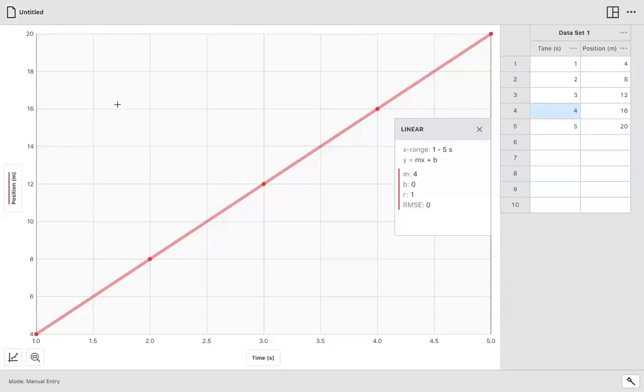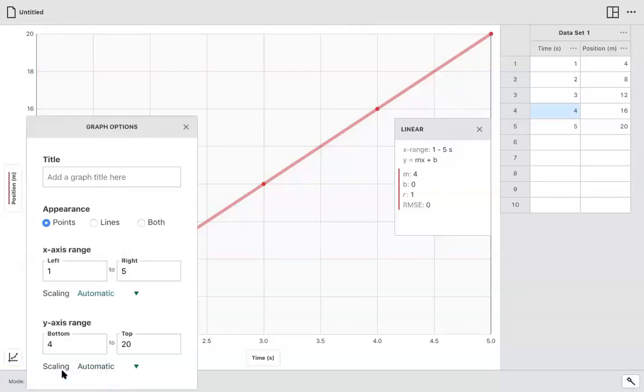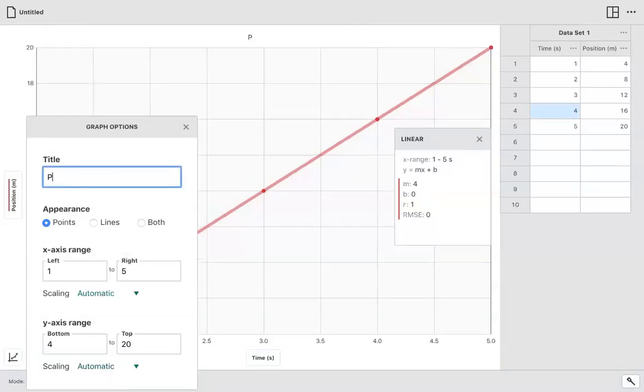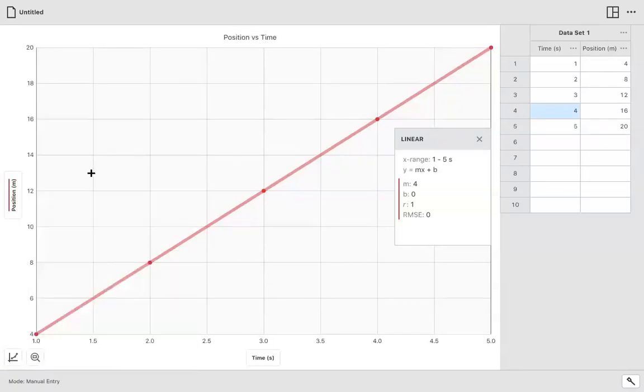Also, you want to label your graph. And so you would go back to the lower left corner and click on this button on the lower left and go to edit graph options. And now you would label your graph. Let's say, for example, here, it would be position versus time. And now you have a label for your graph. You have your X and Y axes.